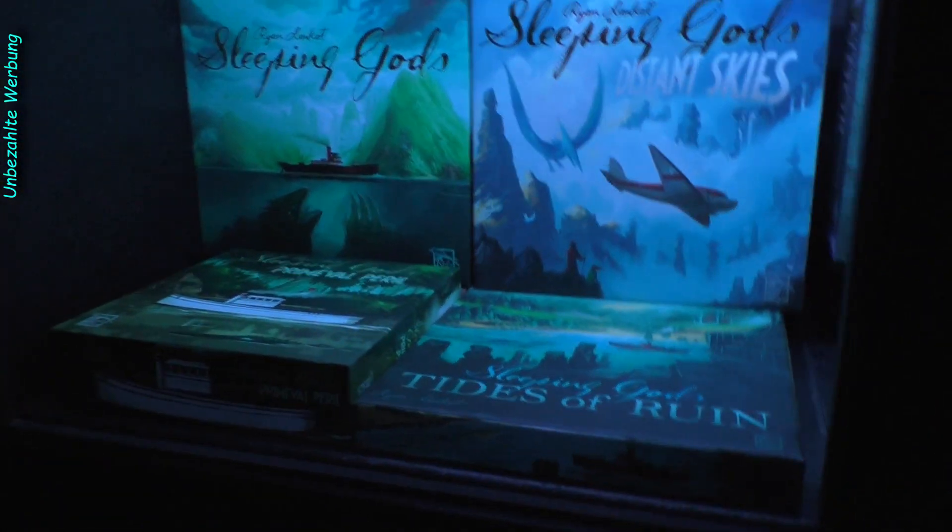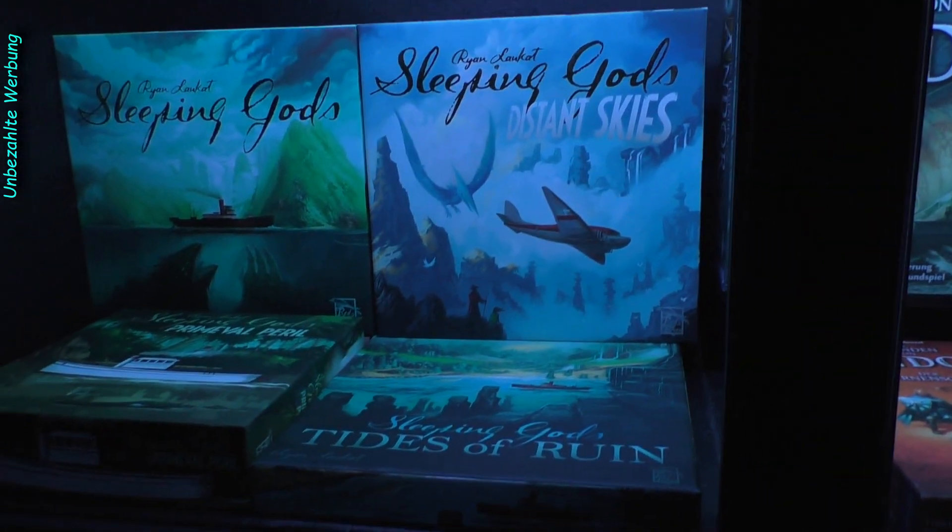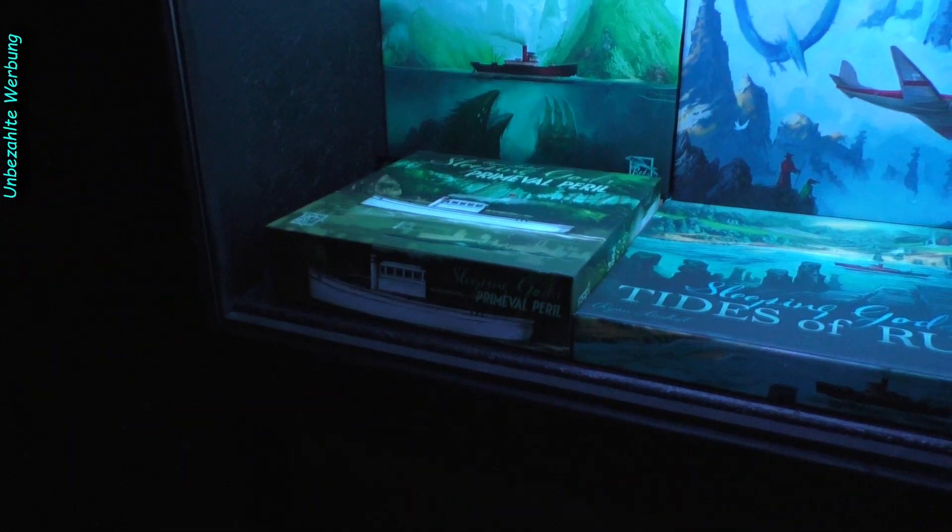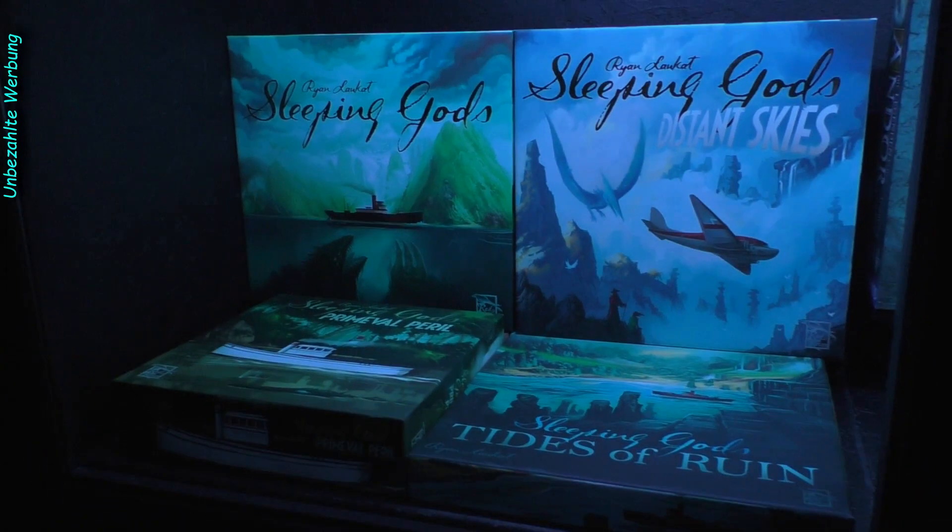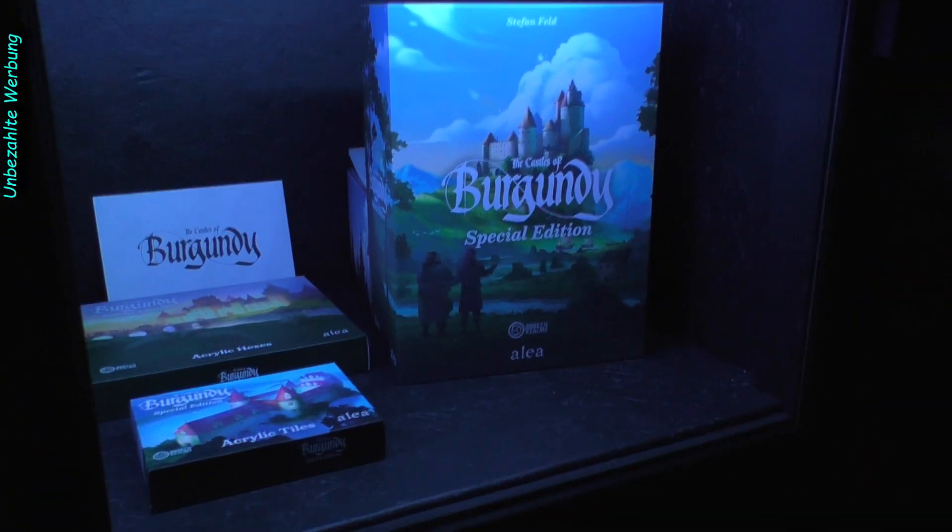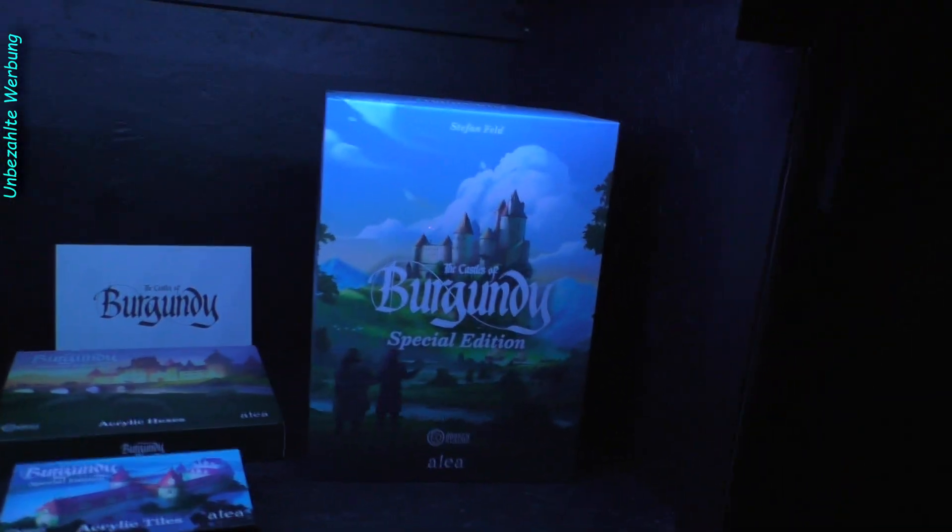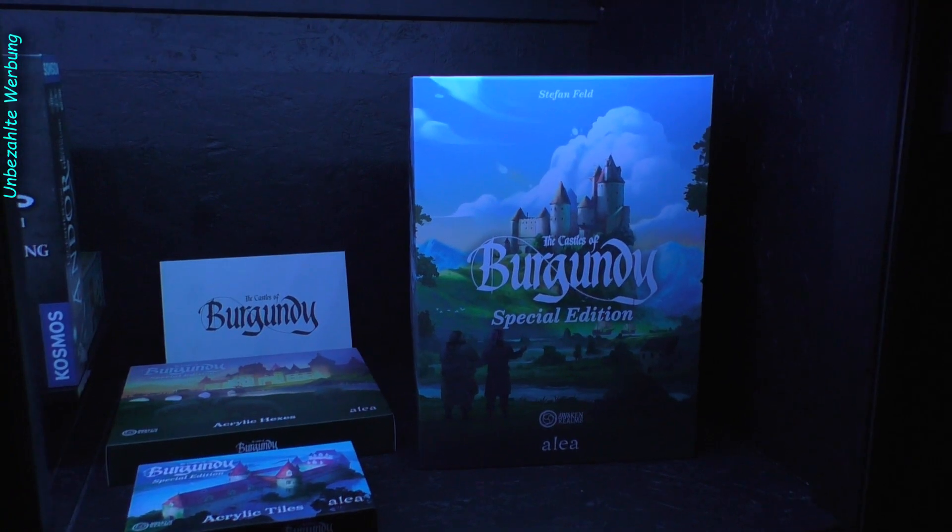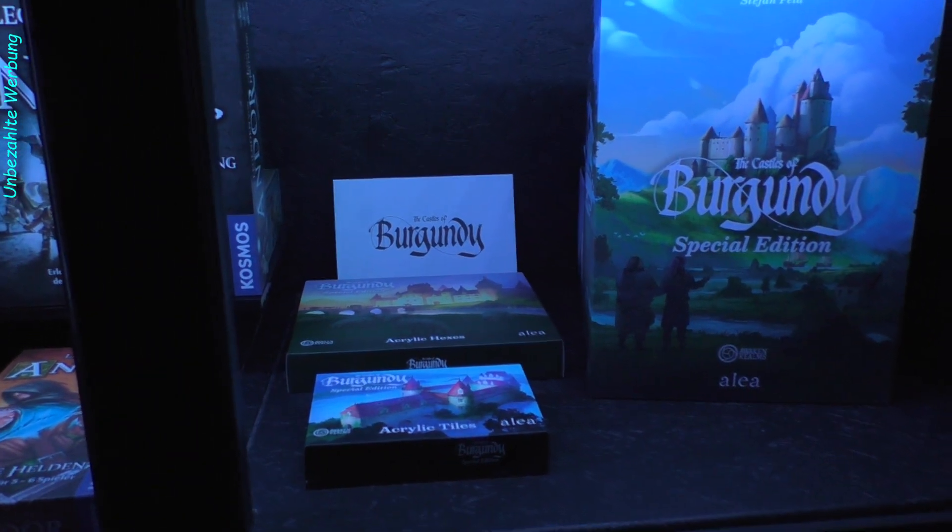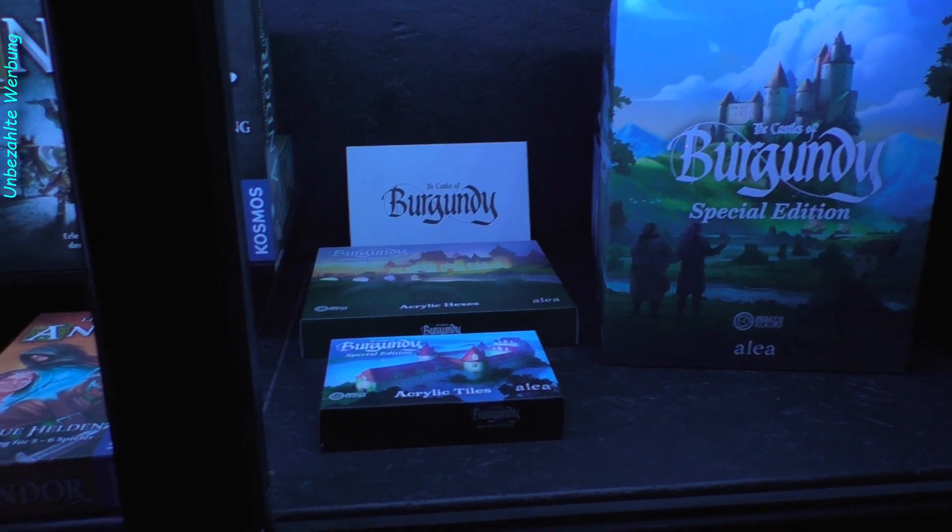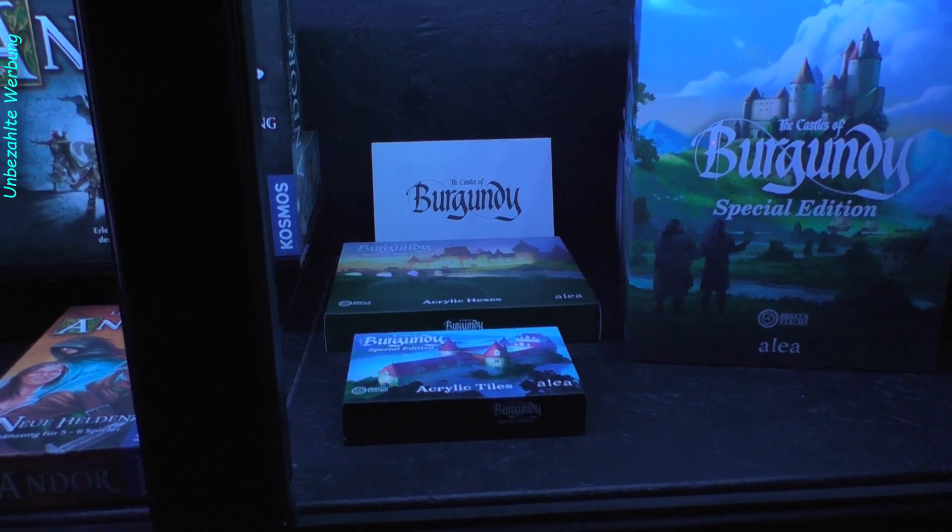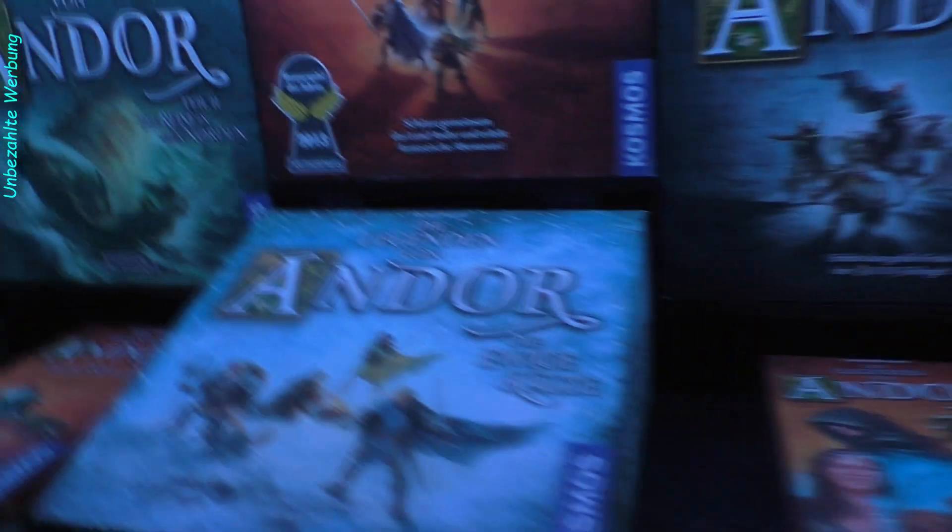Direkt daneben haben wir Sleeping Gods, das normale Spiel, Sleeping Gods Distant Skies, und dann haben wir noch eine Erweiterung, Tides of Ruin und noch ein Standalone, Primordial Peril. Alles das in diesem beleuchteten Fach. Und auf der anderen Seite, das war jetzt auch so ein fettes Spiel, ein schönes Spiel. Da gab es jetzt eine Special Edition und zwar The Castles of Burgundy. Und ich habe hier dann nochmal so ein paar Erweiterungen, optische Erweiterungen, Acrylic Tiles für verschiedene Komponenten des Spiels.